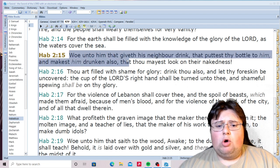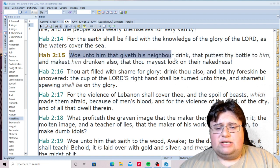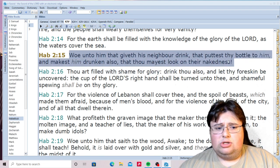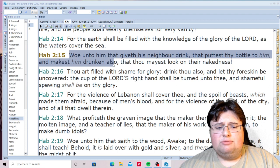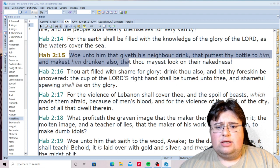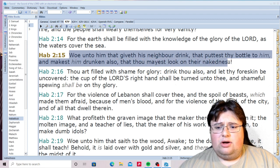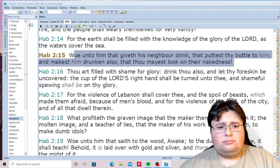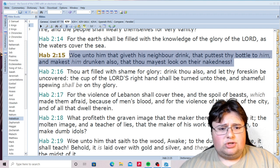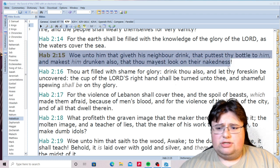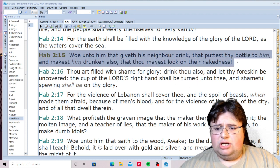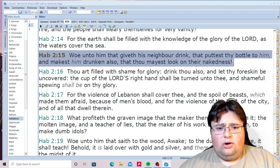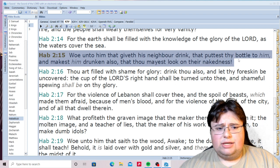Habakkuk 2:15: 'Woe unto him that giveth his neighbor drink, that putteth thy bottle to him, that maketh him drunken also, that thou mayest look on his nakedness.'